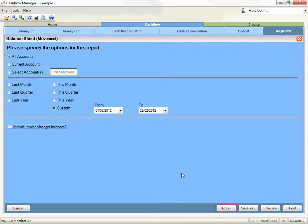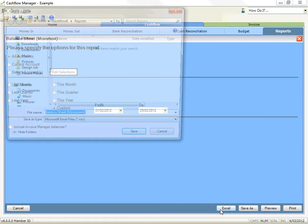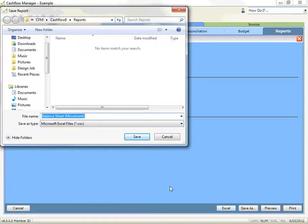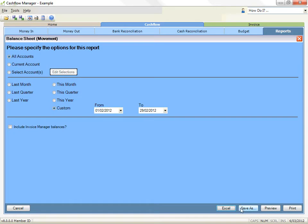When you choose Excel, the file will be saved in a format that is specifically designed to make it easier to work in Excel, although it is not an Excel file as such. They are saved in comma separated value format and will open the report in Excel. These are different to the other Excel reports under the Save As option, and are generally easier and more flexible to work with.